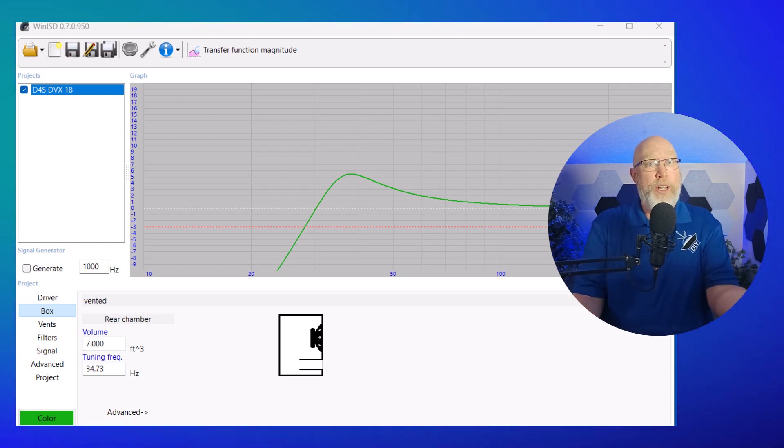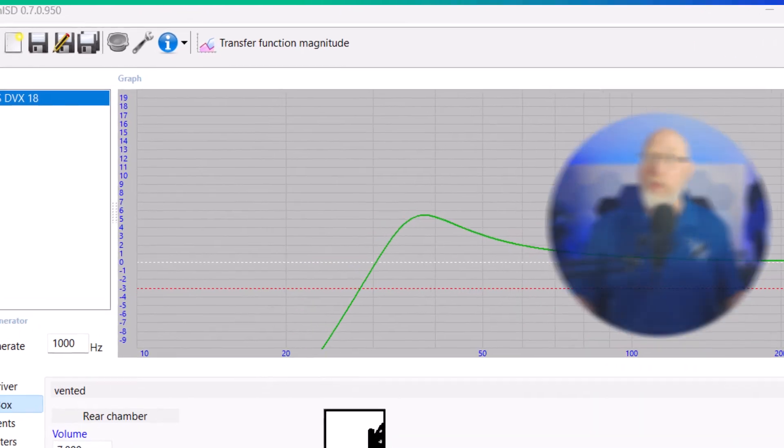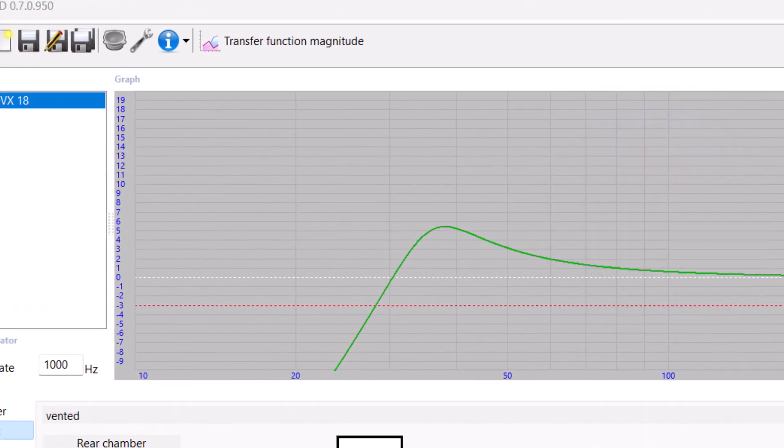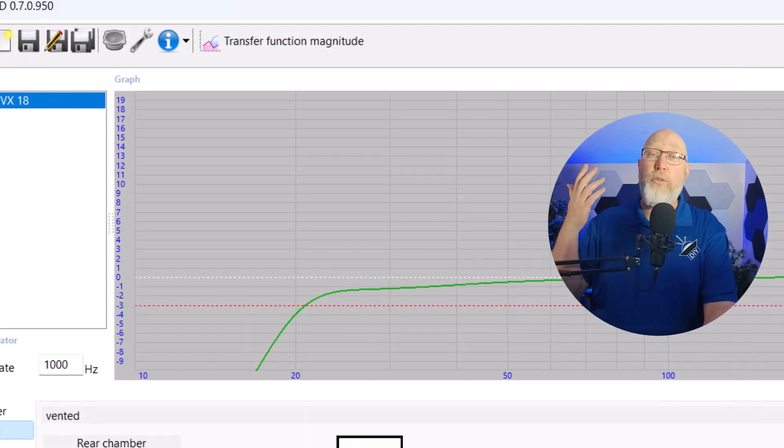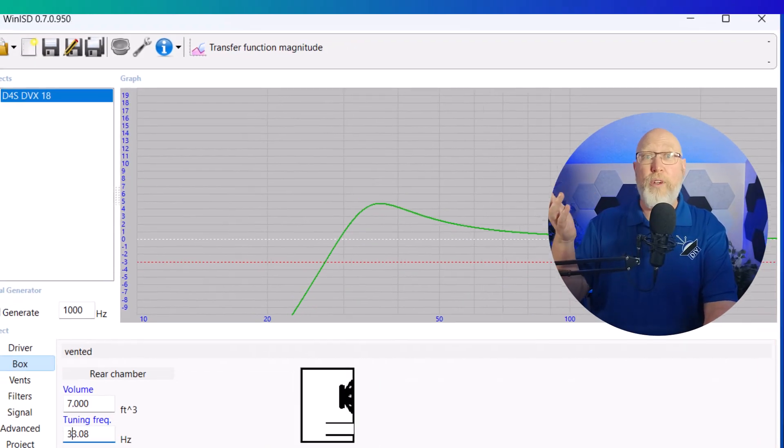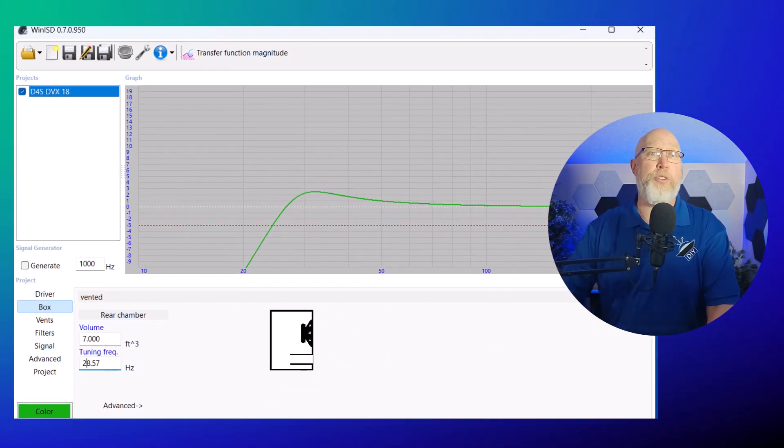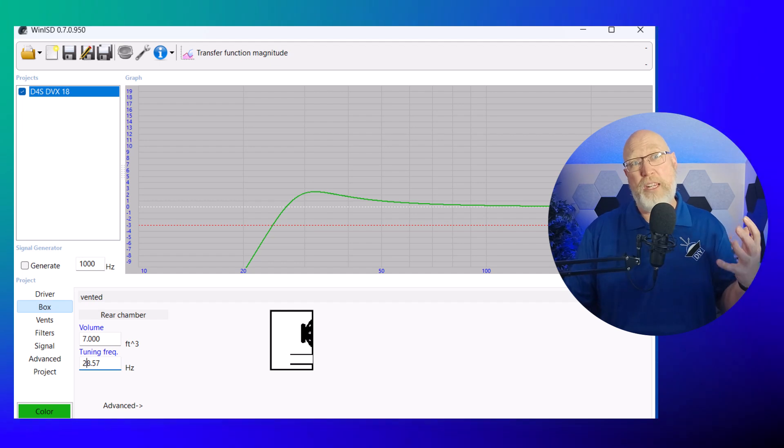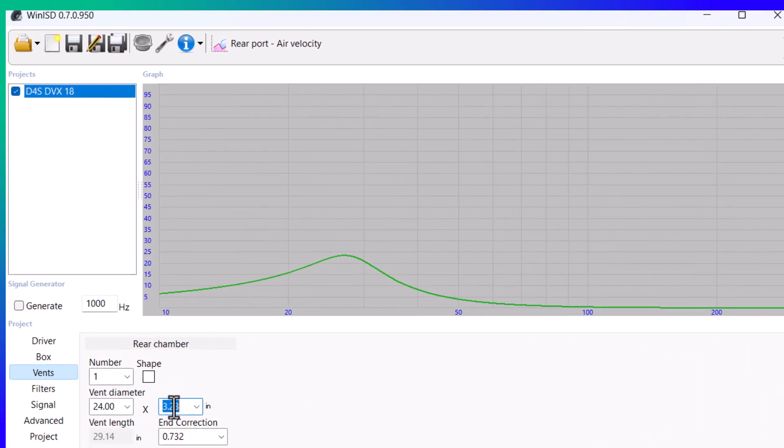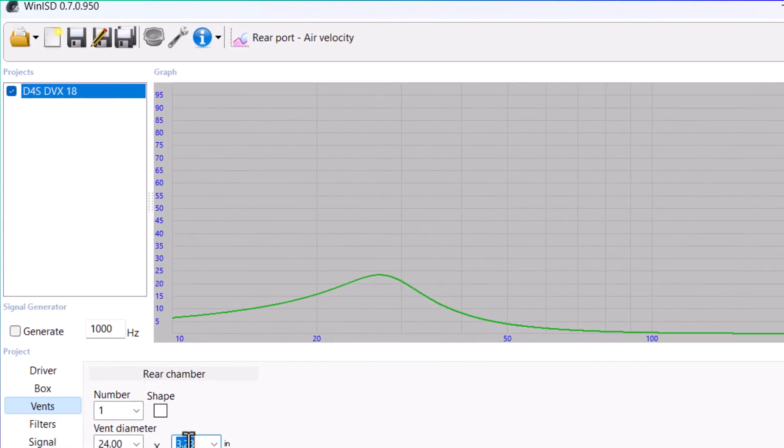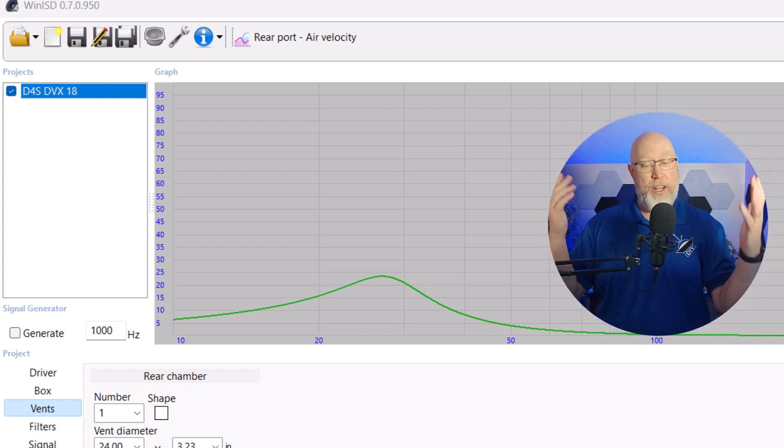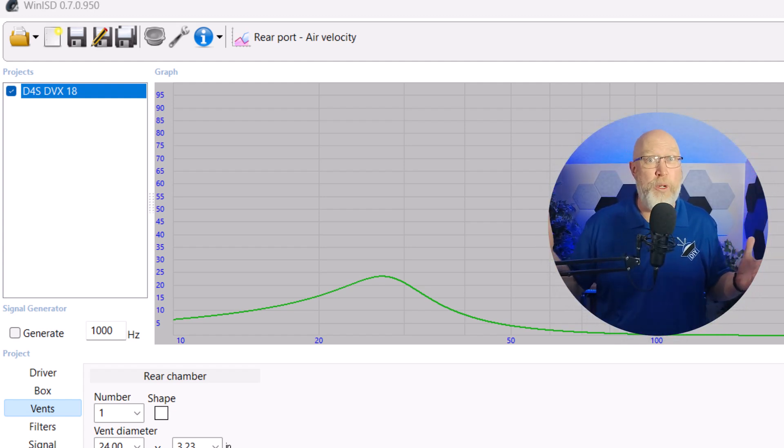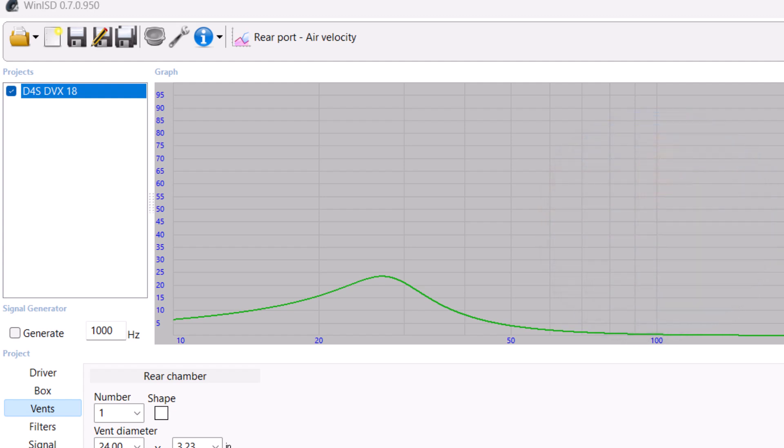Third, use a program like WinISD, which is a free program you can use to model your enclosure. Not only will it give you tools you can use to analyze your frequency response, it will also calculate your port airspeed velocity. You got to keep that airspeed low so you don't have that chuffing. There is a big downside to the program. It's not been updated since 2016, and it can be a pain in the rear to use.